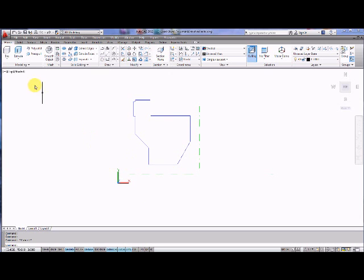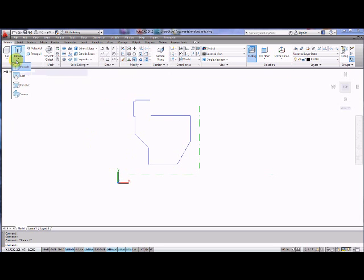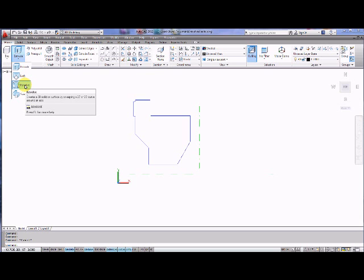Now the revolve command is actually underneath this extrude command and if I click on this you'll see revolve appears here.